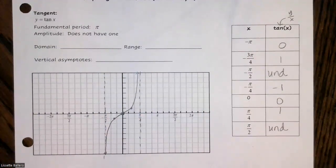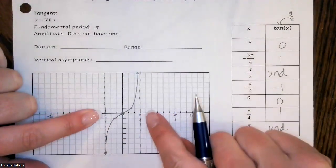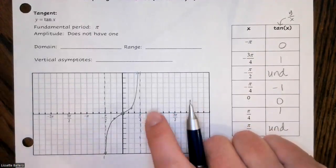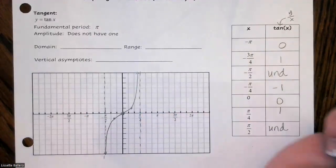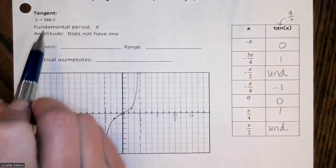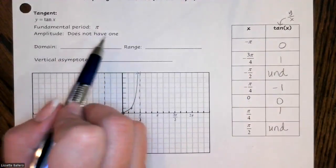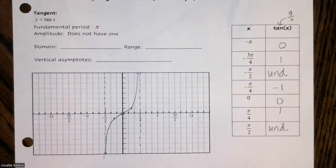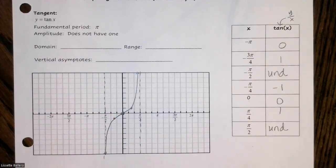The tangent has a period of one π, because it goes from negative π/2 to π/2, which is a distance of one π. The amplitude does not exist — tangent doesn't have one. That's because the tangent graph goes all the way up and all the way down. Since this goes up forever and down forever, it has no amplitude.